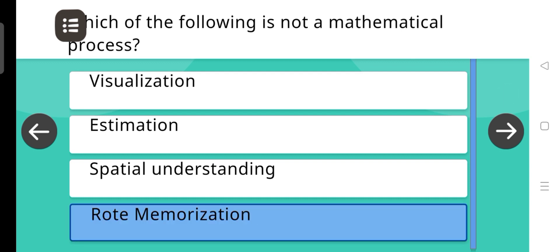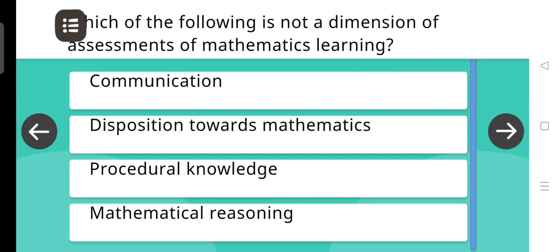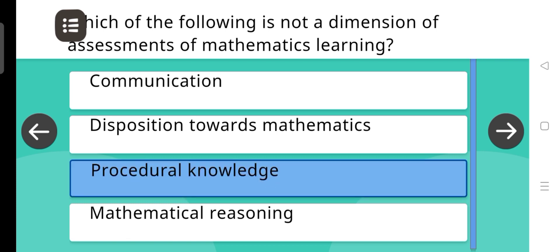Which of the following is not a mathematical process? The answer is Rote memorization. Which of the following is not a dimension of assessments of mathematics learning? The answer is Procedural knowledge.